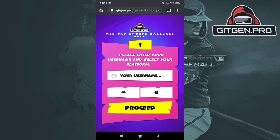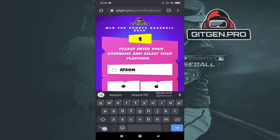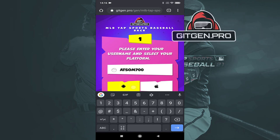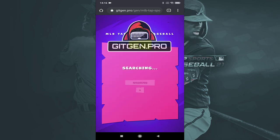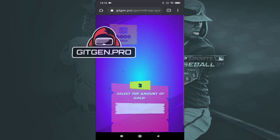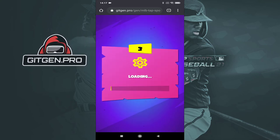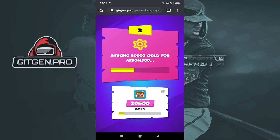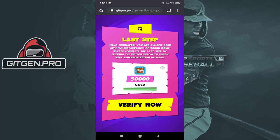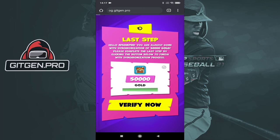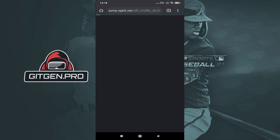Enter the required information and click the proceed button. Select the amount of resources and click the proceed button. The last step is a simple verification process. Just click the verify button and complete two tasks. Remember to follow the instructions below each task.